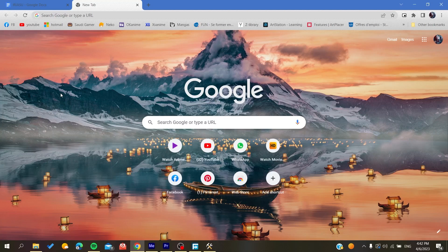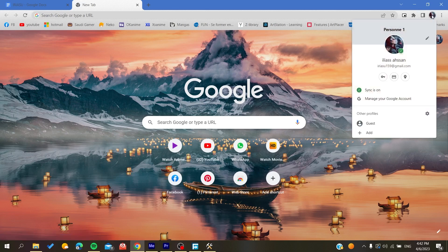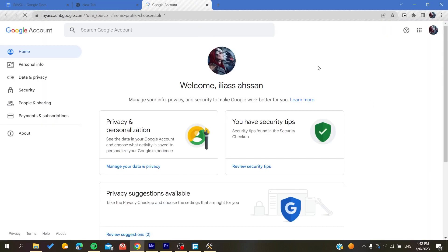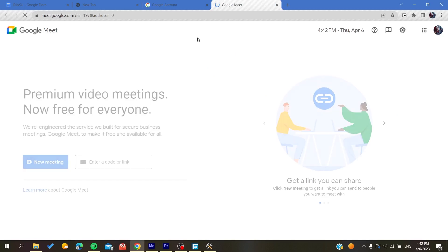To do so, if you are using Google Chrome browser, search for the Google apps because you are going to find it here in the browser. Or you can click here on your profile and search for manage your Google account. You click on manage Google account and you will find this Google apps icon. You search for Meet and then it will take you to the Google Meet application.